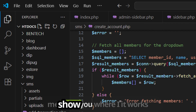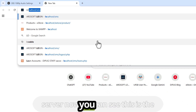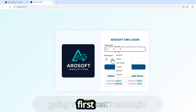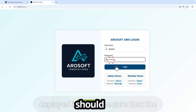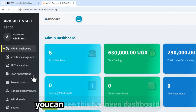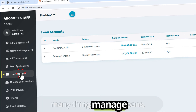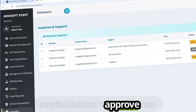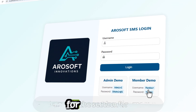Let me show you whether it works perfectly on a local server. This is the dashboard or the login page — I'm going to first test it and log in. This is to ensure that by the time we deploy it, the system was working perfectly. As you can see, this admin dashboard allows the admin to manage loans, approvals, shares, and inquiries.